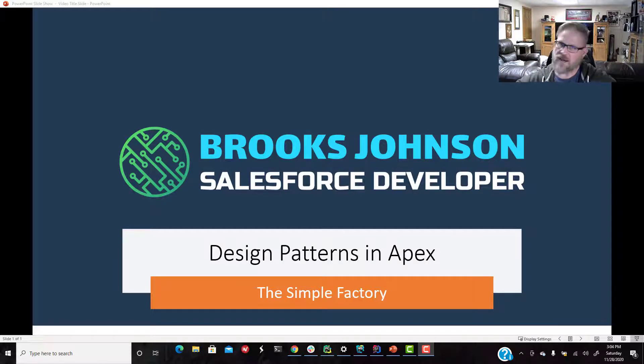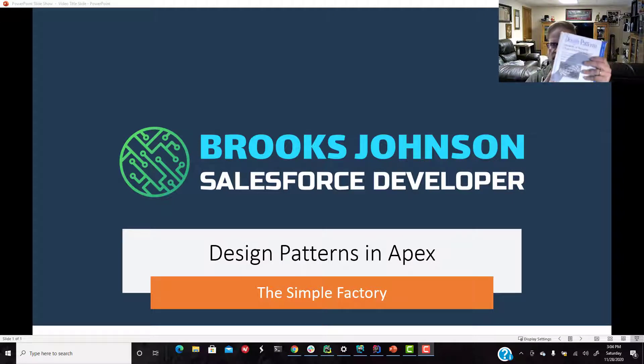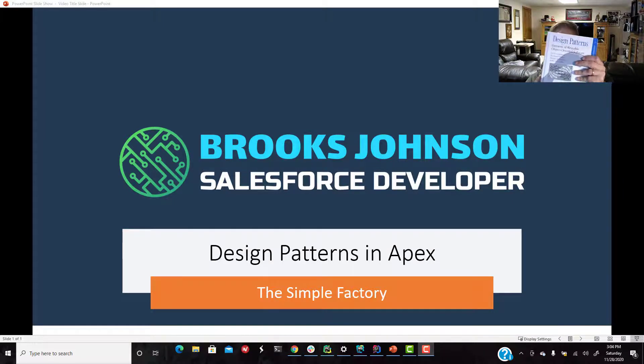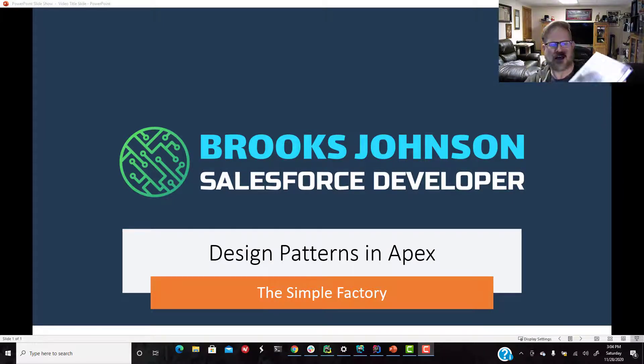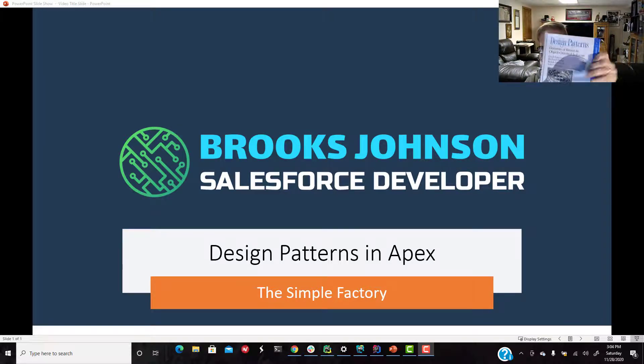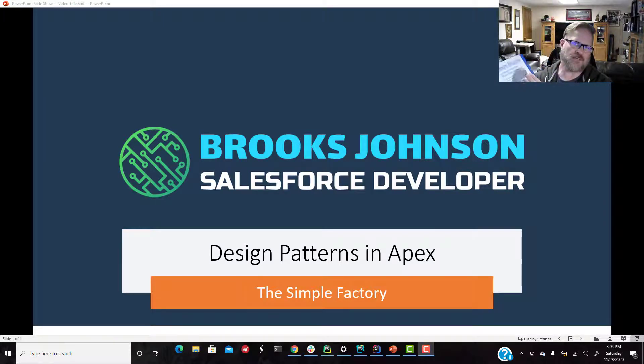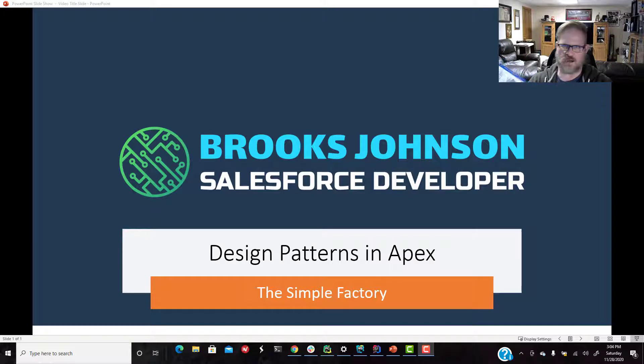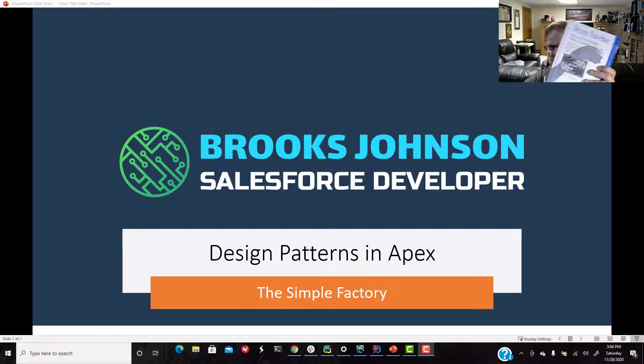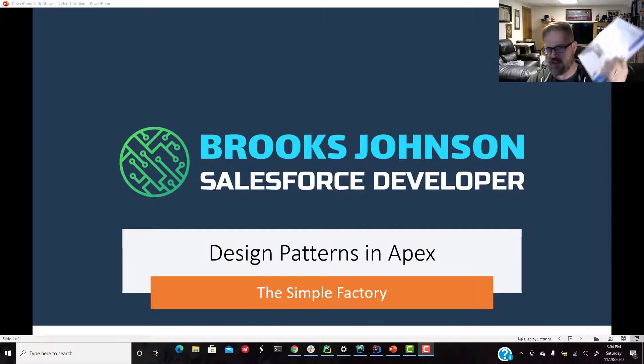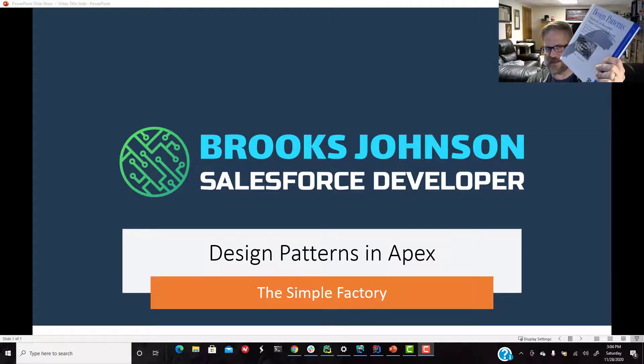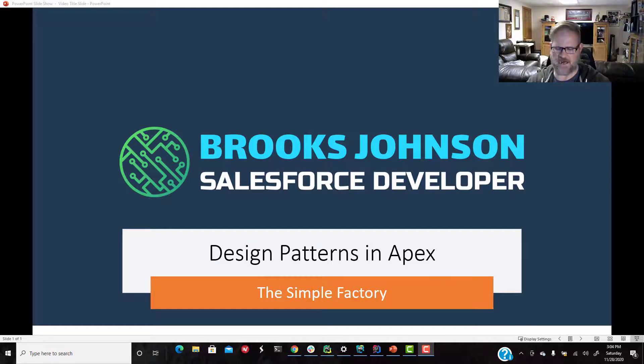When I'm talking about design patterns, I'm talking about this book right here, Design Patterns. This is the classic book written by a group of authors known as the Gang of Four. So anytime you hear someone talk about design patterns, you hear somebody say Gang of Four or GOF, they are referring to this book right here.